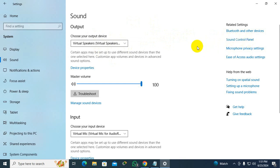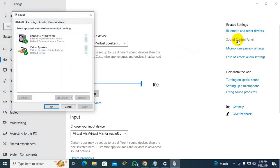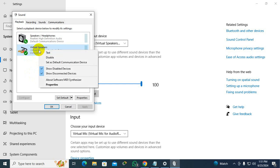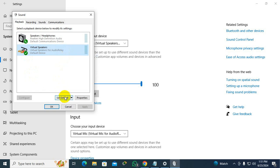You will find the Sound Control Panel on the right side — click on Sound Control Panel. Here you will find your additional sound devices and speakers. Right-click on it and you can click on Set as Default, or find the Set Default button and just click on Set as Default.